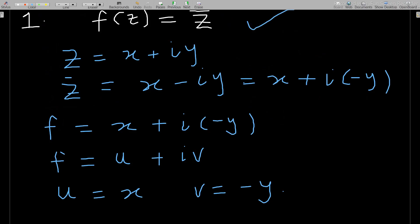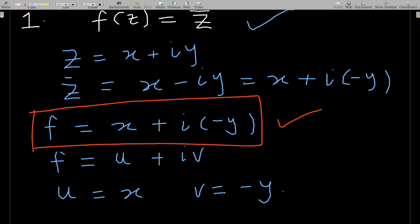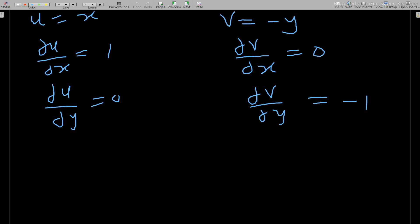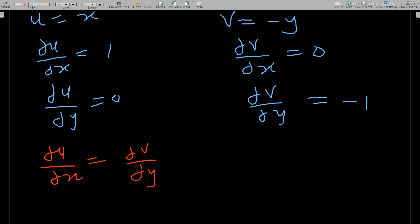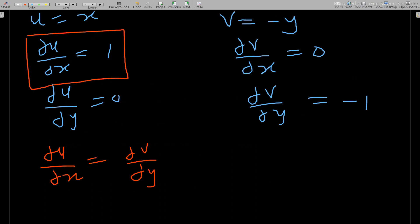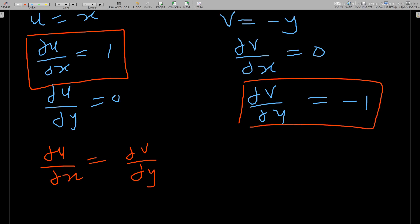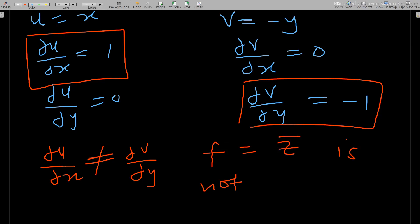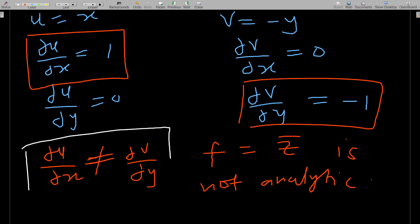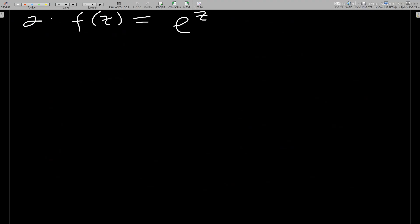For f(z) = z̄ to be analytic, the Cauchy-Riemann condition requires ∂u/∂x = ∂v/∂y. Checking: ∂u/∂x = 1 but ∂v/∂y = −1, which are not equal. Therefore f(z) = z̄ is not analytic, since the Cauchy-Riemann equations are not fully satisfied.